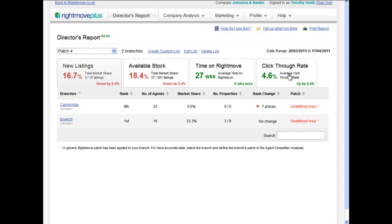Finally, you can print any of your Directors' Reports branded with your company logo to share with your teams.